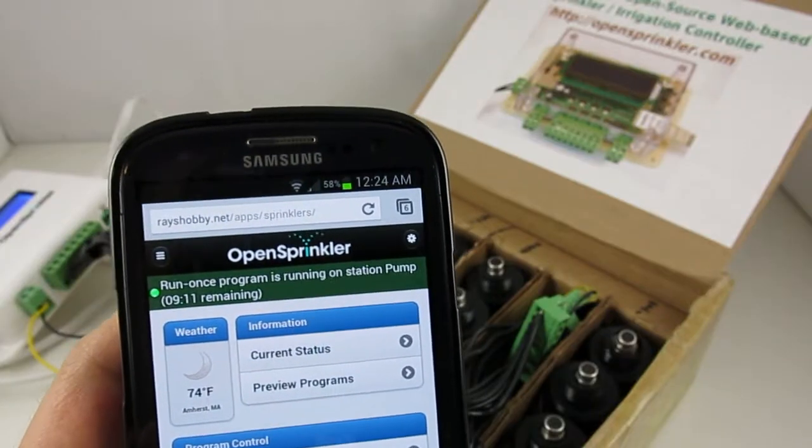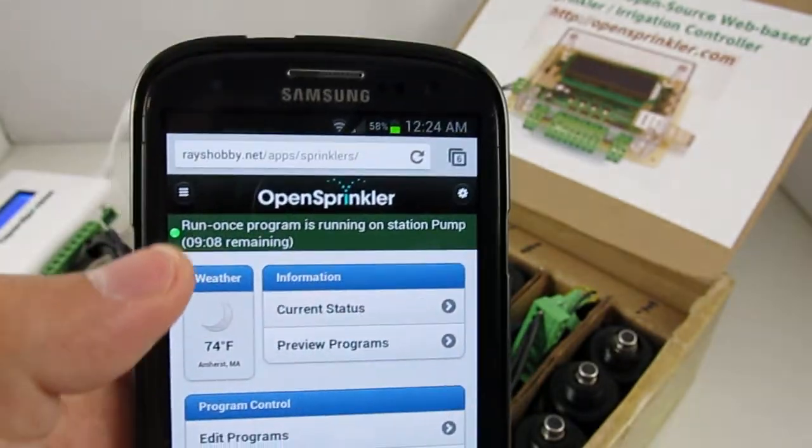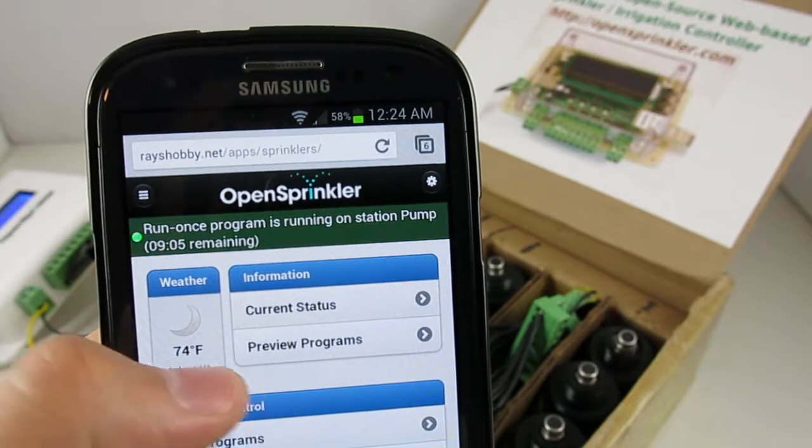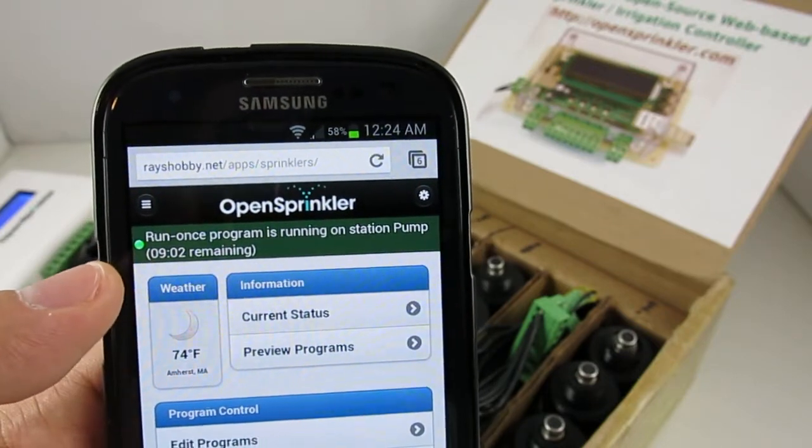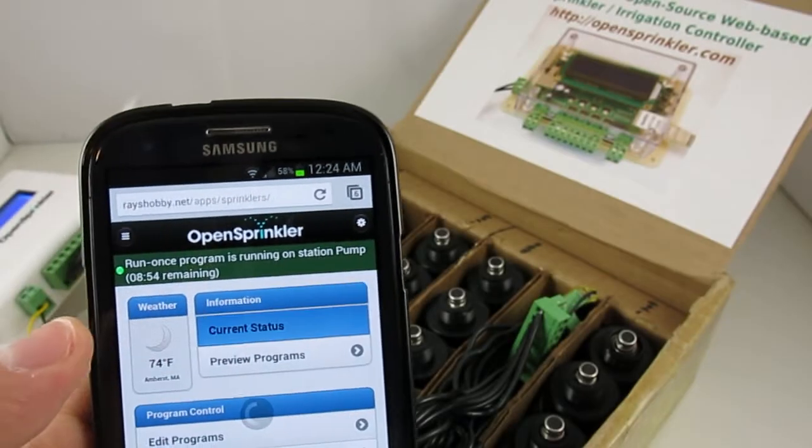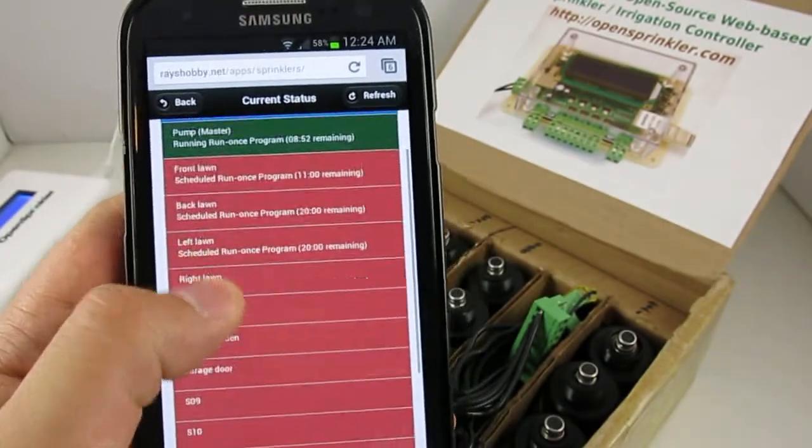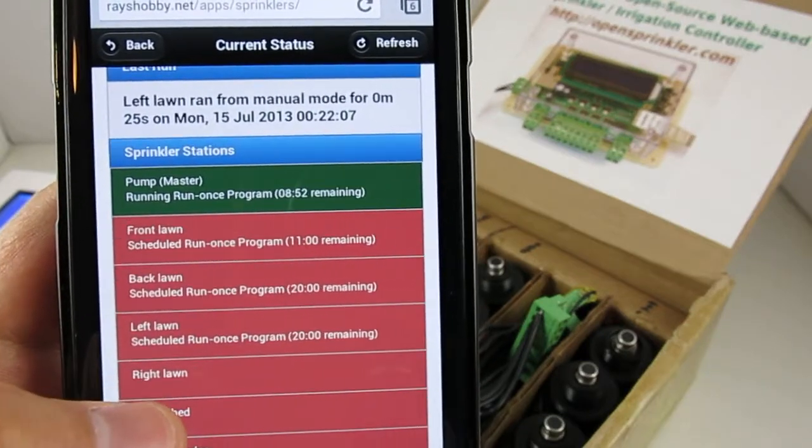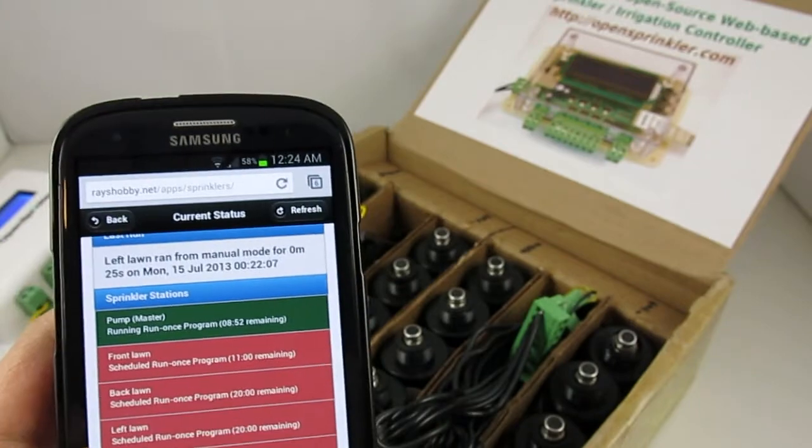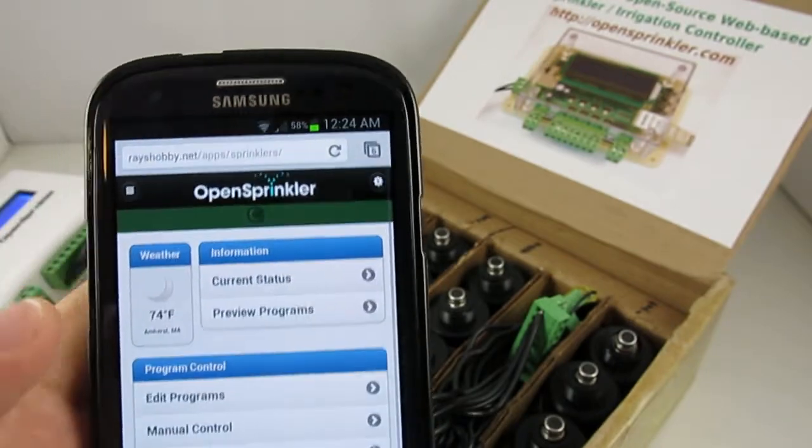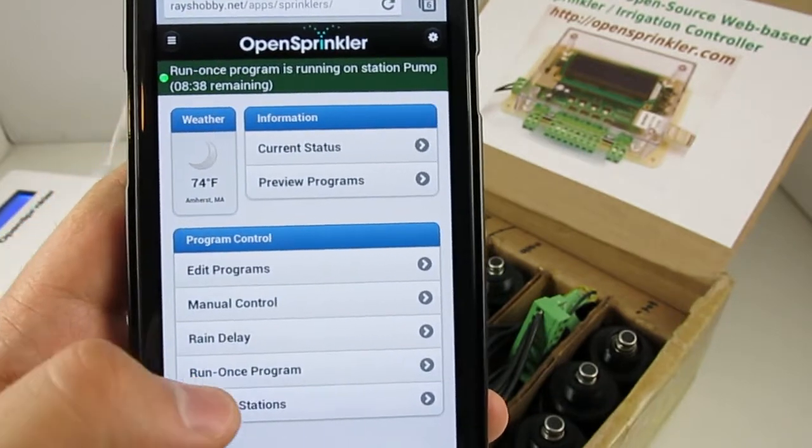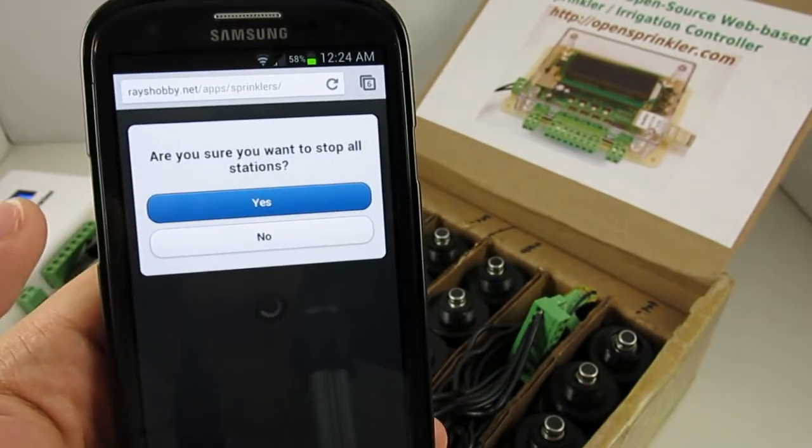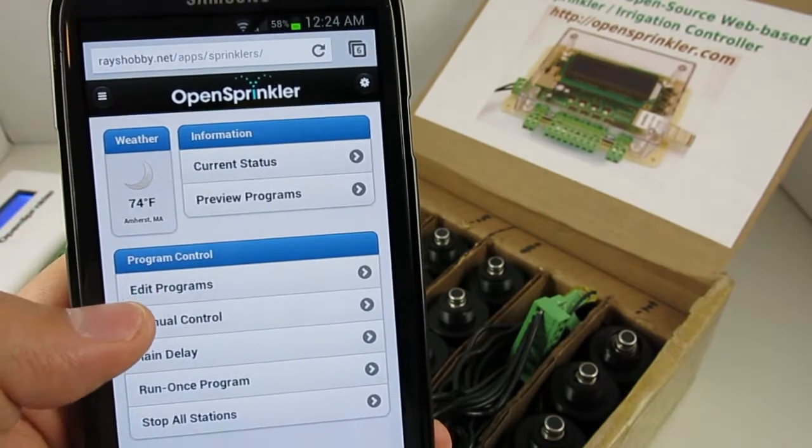And then you can see that the Run Once program has now started. Again, on the homepage, you can see the station that's currently running and also the remaining water time. And it automatically counts down. Also, if you go to the current status page, this shows the complete list of stations that is either currently running or is waiting to run. If you want to reset all stations, you can go to the homepage and just click on Stop All Stations and confirm. Then all the stations will be reset.